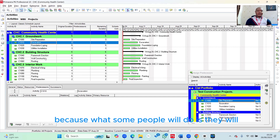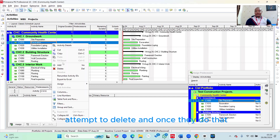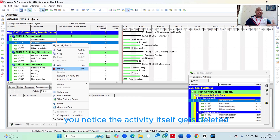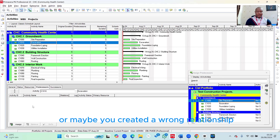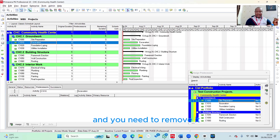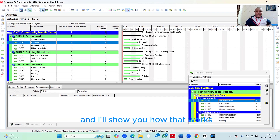What some people will do is they will attempt to delete, and once they do that, the activity itself gets deleted. But if you need to unlink, or maybe you created a wrong relationship and need to remove it, that's the essence of the Remove button that you're seeing here, and I'll show you how that works.